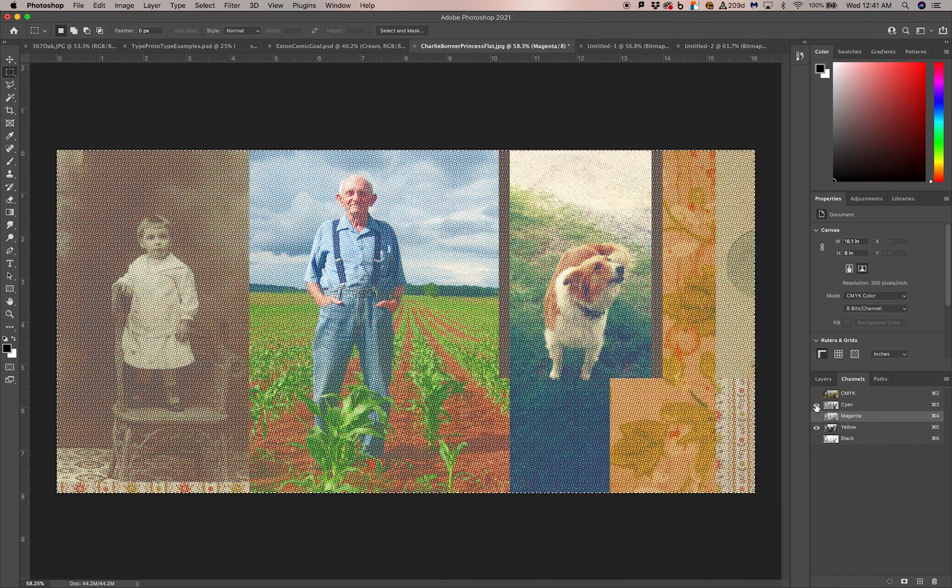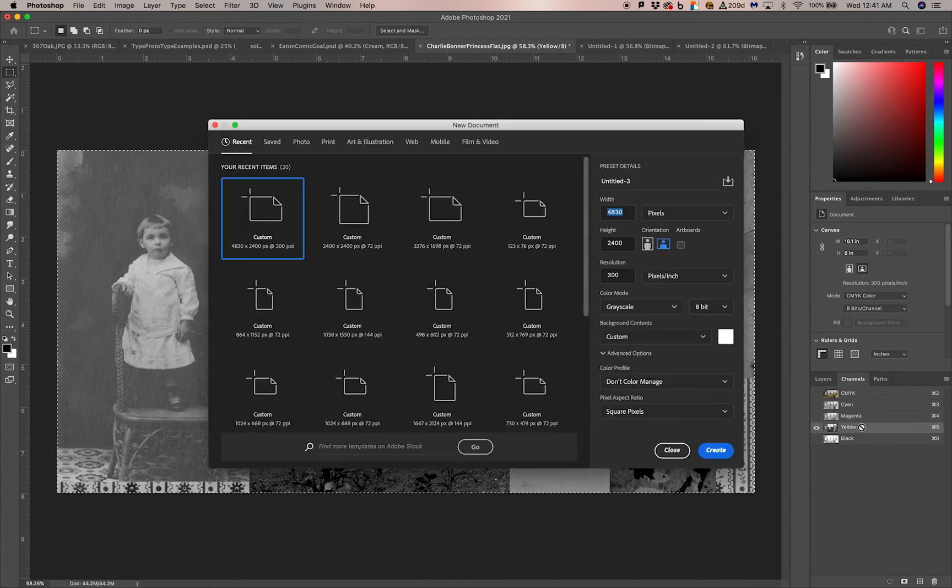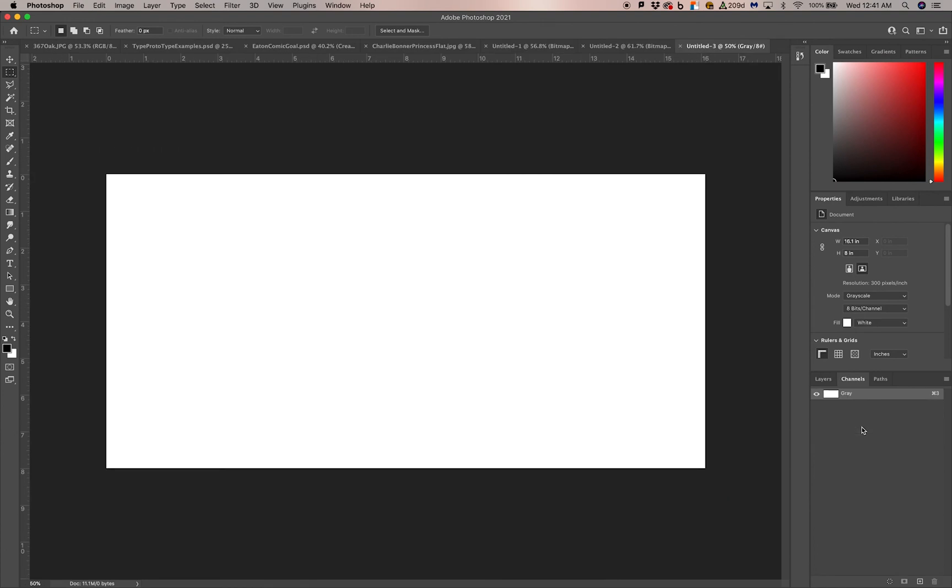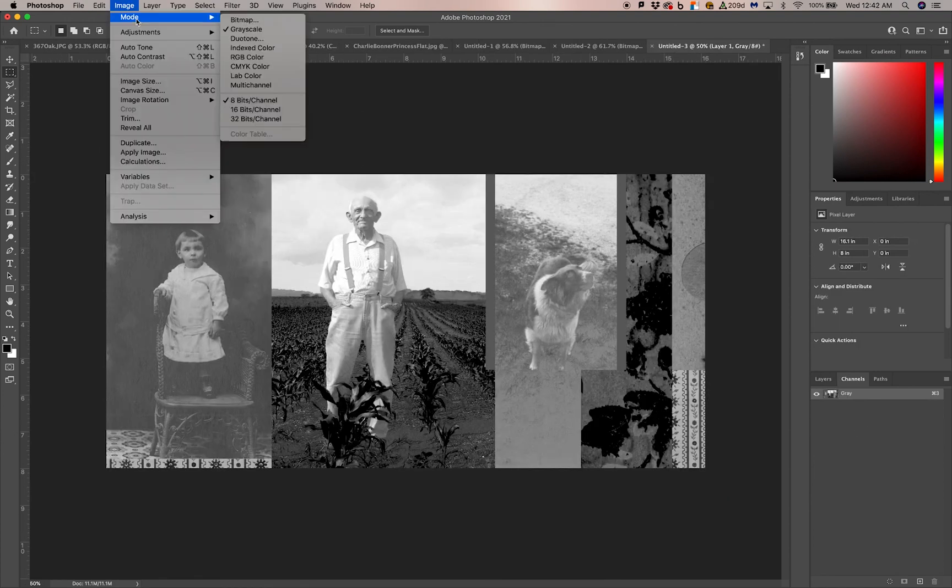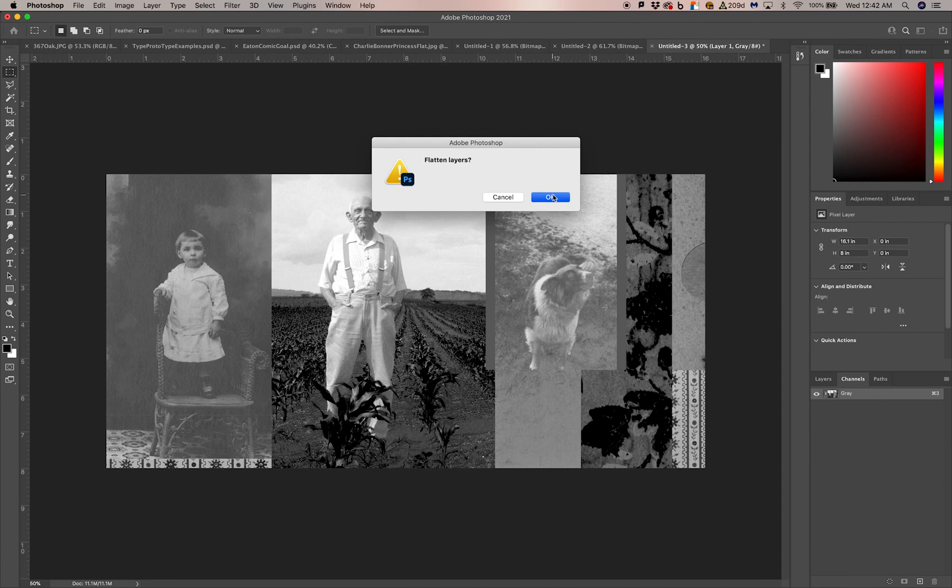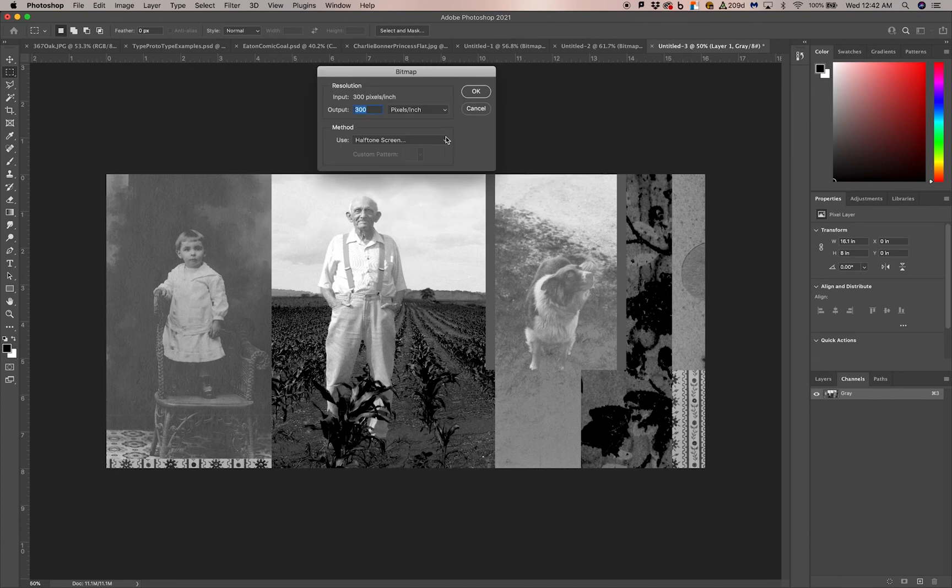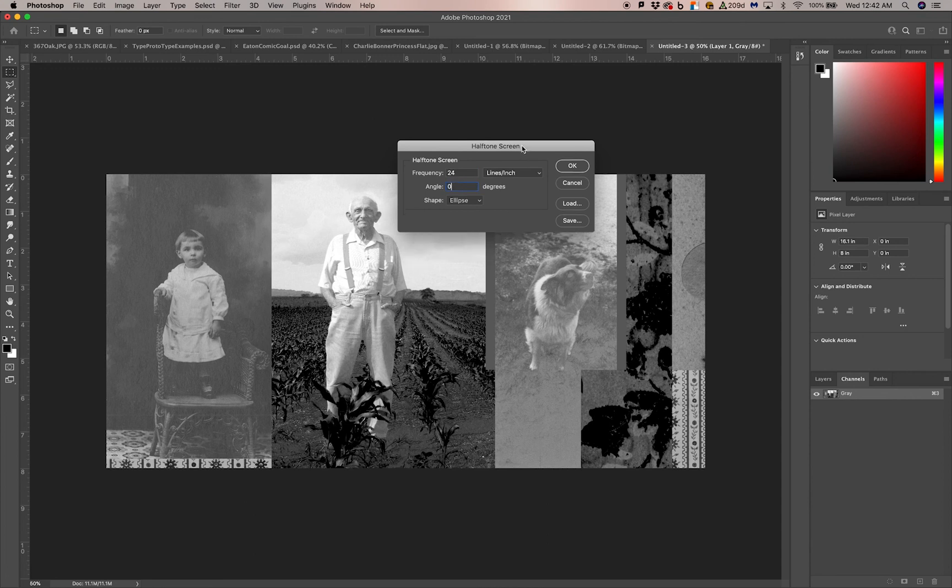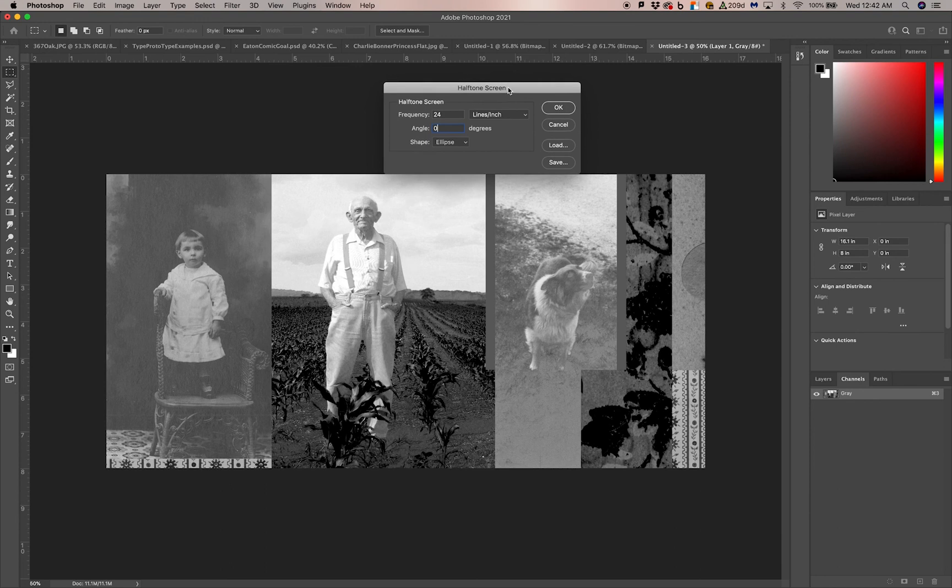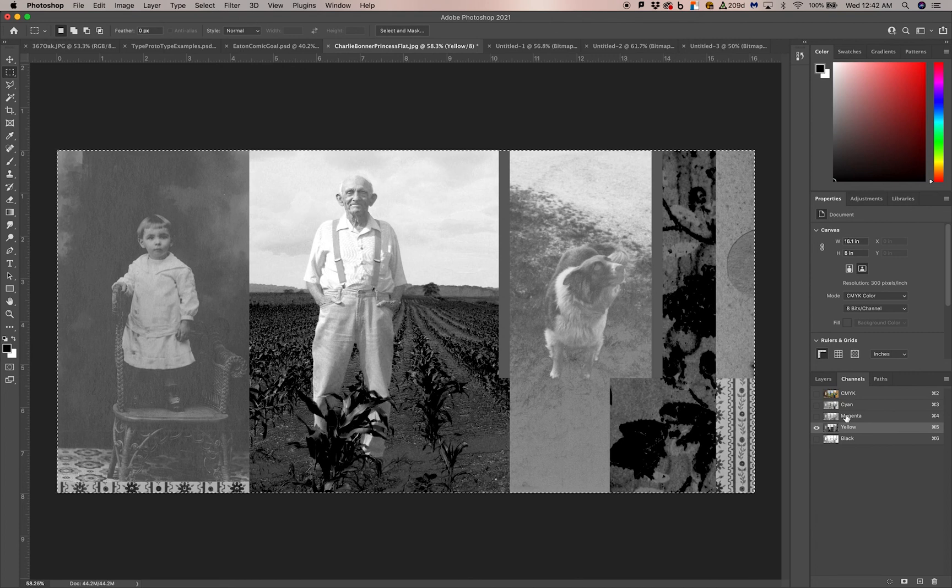I'm going to go back to the yellow layer. Make sure I'm on the yellow channel. Select all, copy, new document, paste, go to mode, bitmap, flatten. I'll keep the ellipse, 24 frequency, but now the angle is going to be zero. We choose zero for the yellow layer because the yellow layer is the one that you see the least, and that is the one that is perpendicular to the picture plane.